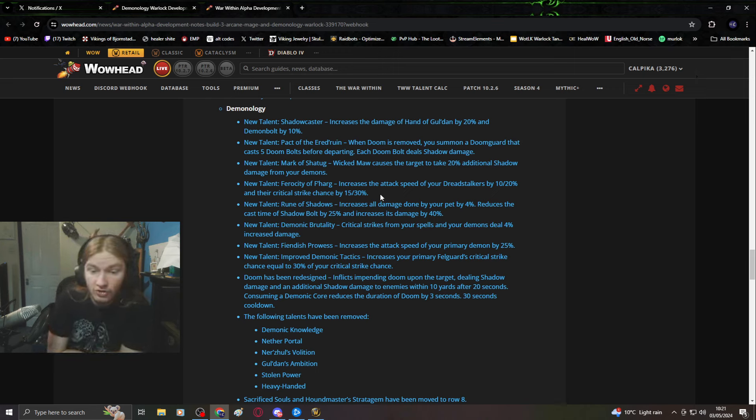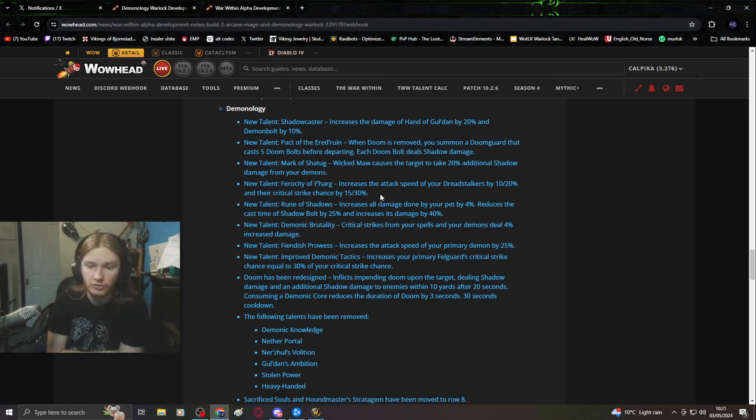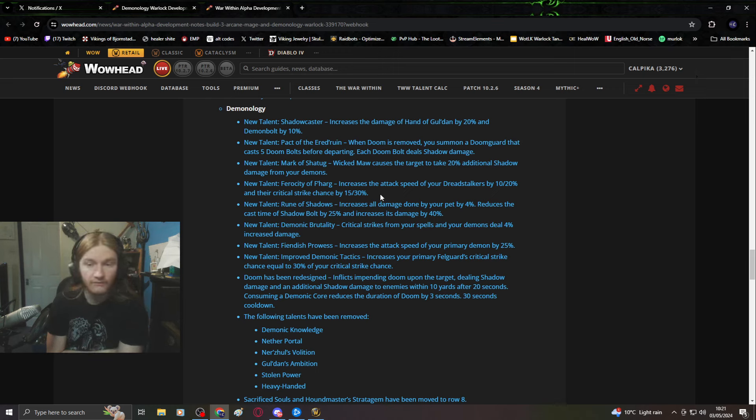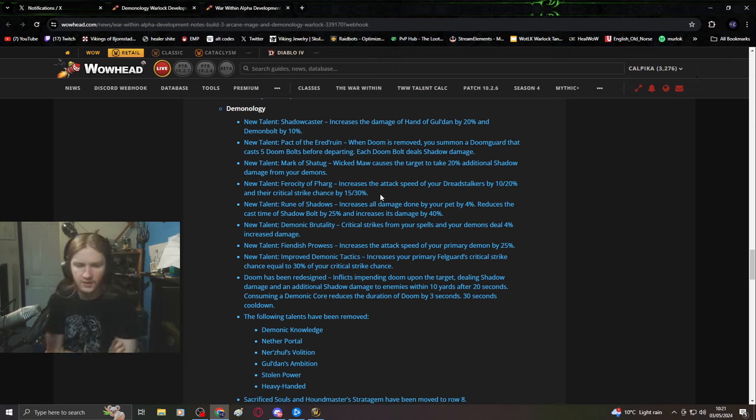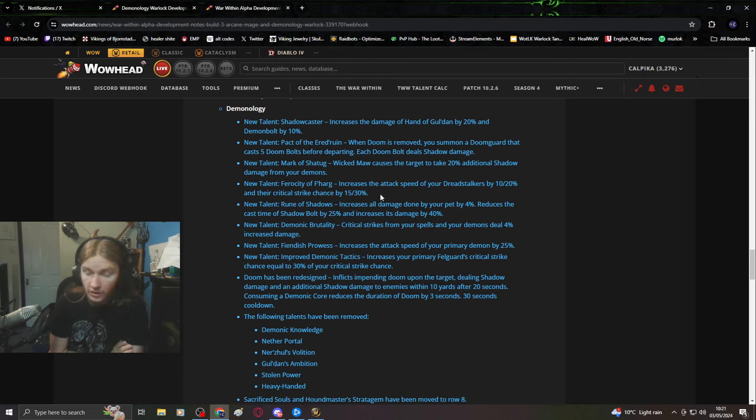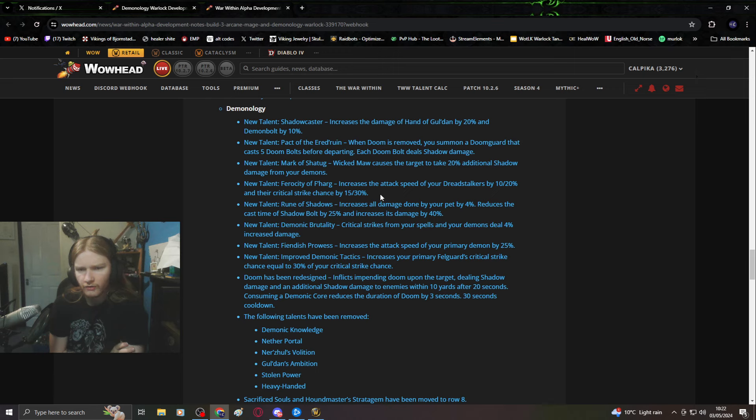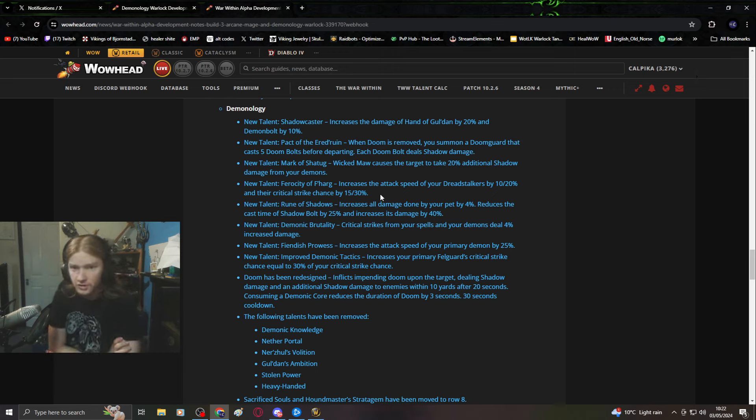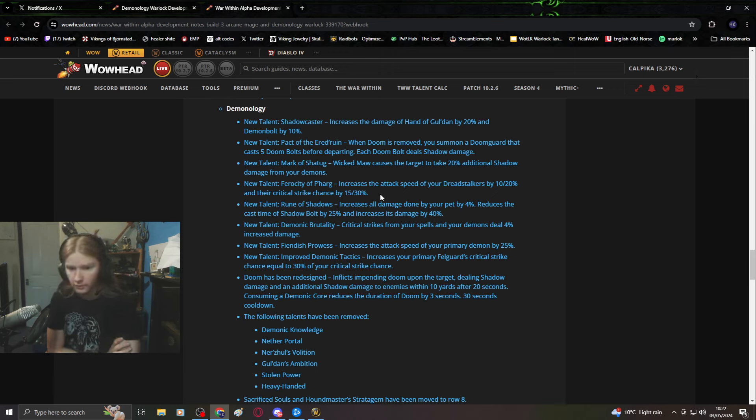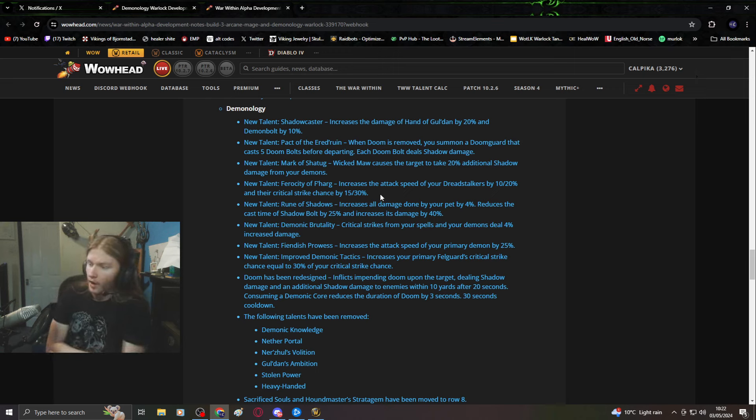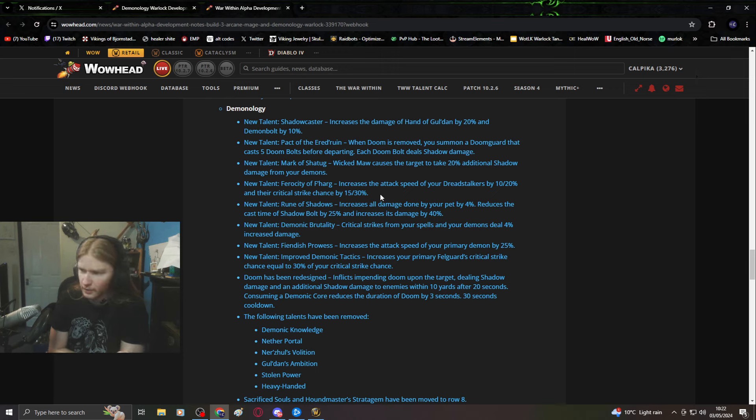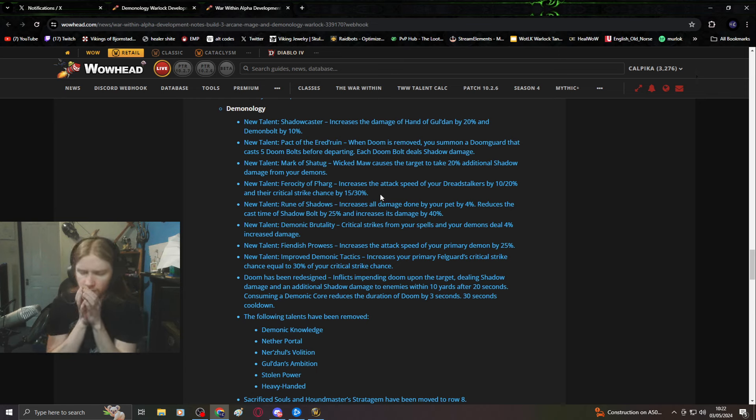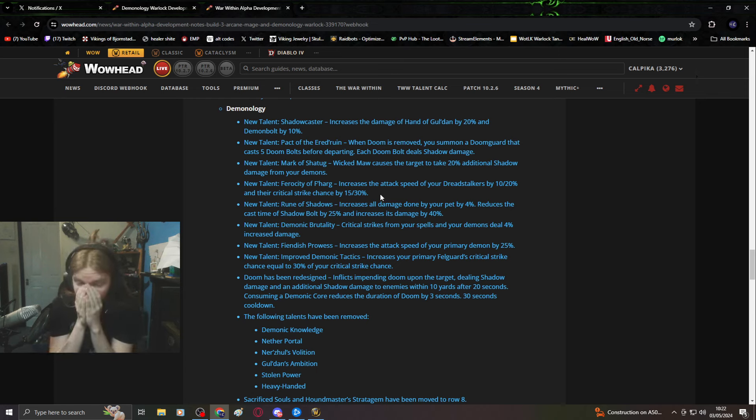New talent, demonic brutality: critical strikes, yet again, another failure already. This is another tuning change, not a talent. Who's behind all of this? Improved demonic tactics: increase your primary fell guard's critical strike. Stop with the crit talents.